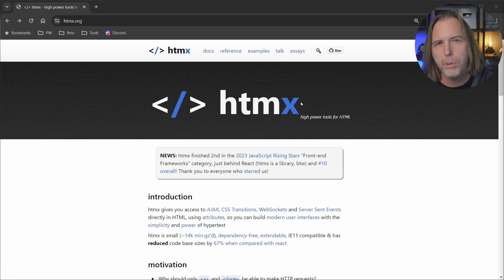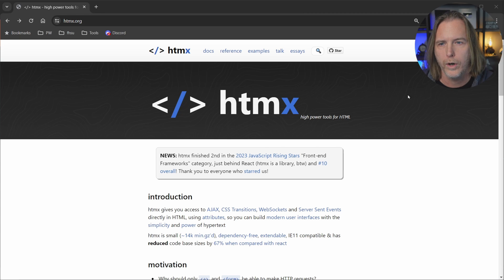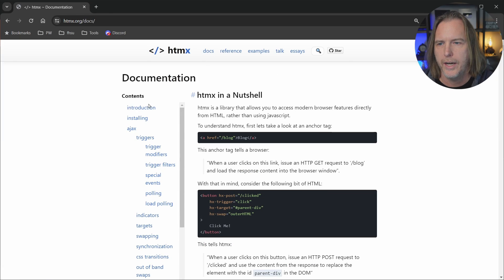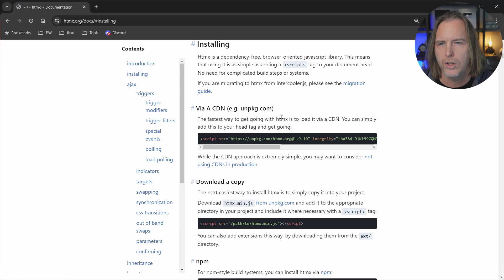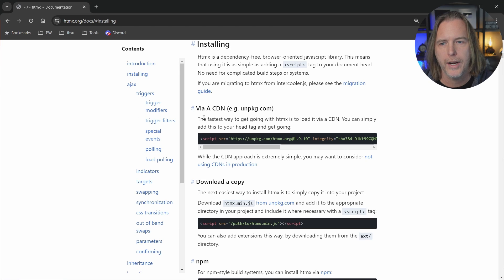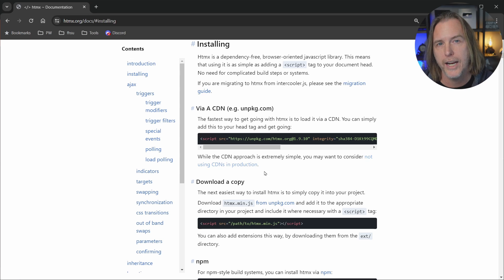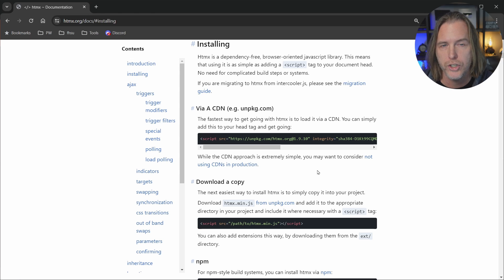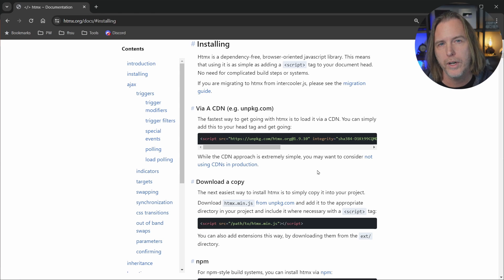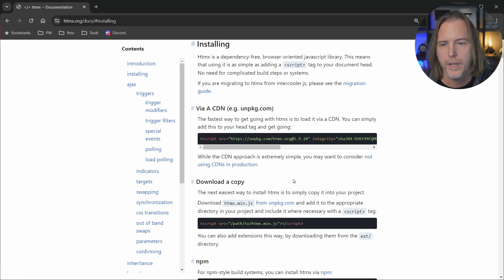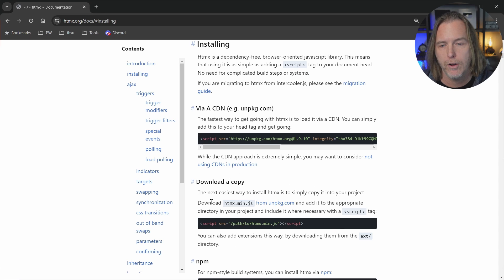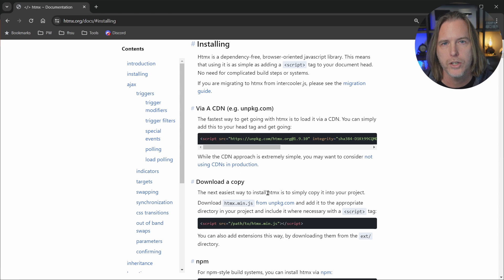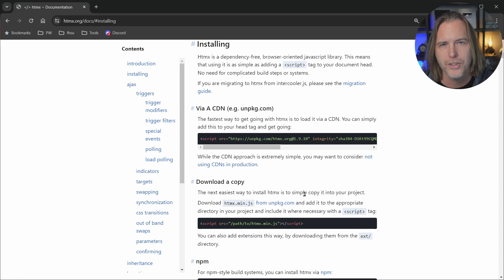So before I pull up VS Code, notice I'm on HTMX.org. Let's go to the docs, and here we can click installing. And I just want to point out that I'm going to use a CDN and pull in the HTMX library into our HTML page. However, if you're going to deploy an app in production, they recommend you actually download a copy like you see here on the page. So there's instructions here in the docs. Now let's go to VS Code.